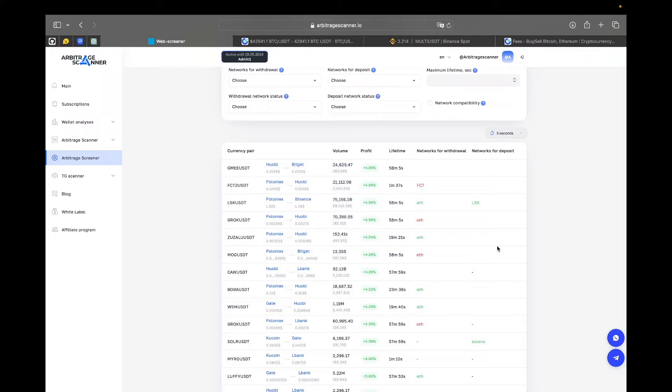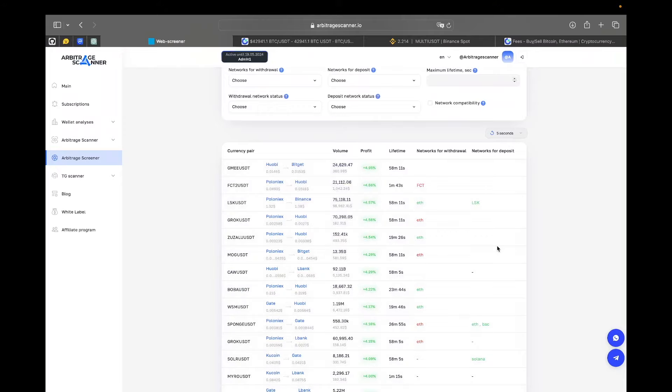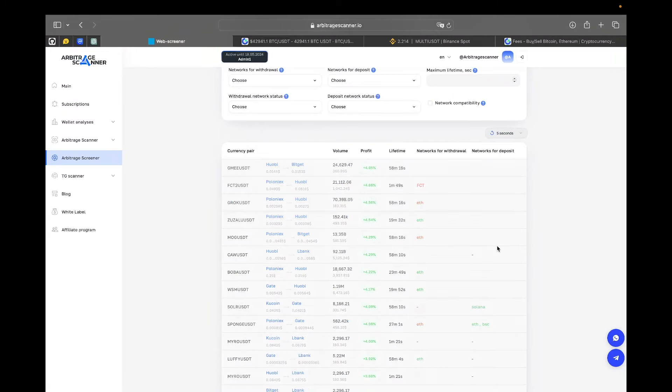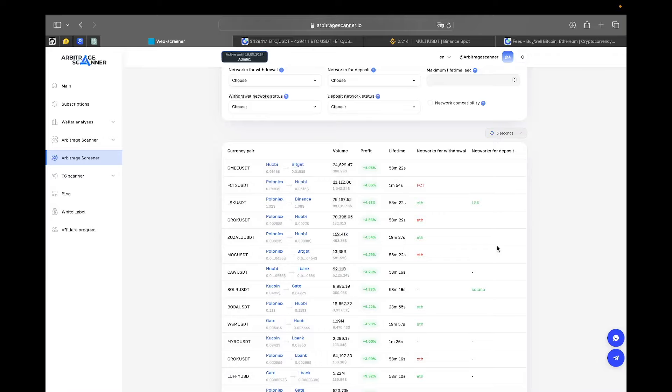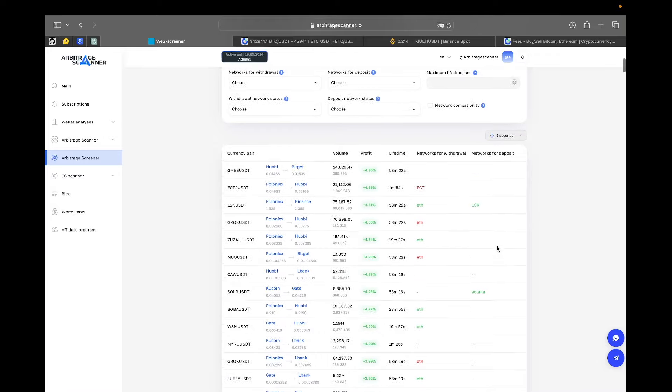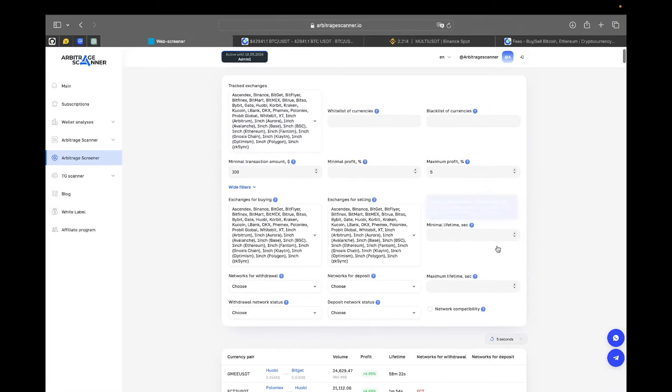The main element that you will be working with is Arbitrush Table. Every row here is your potential arbitrage opportunity, so-called spreads. Their quality, their amount and their type is determined by the filters that you are working with. Let's look over them.